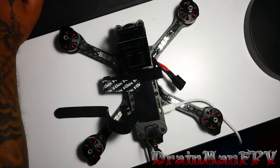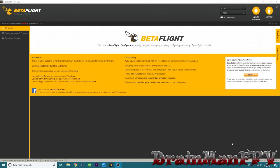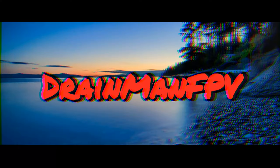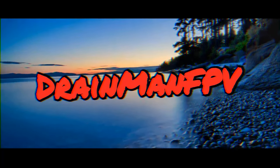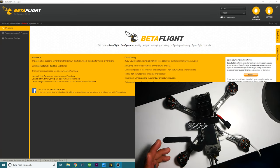Hey pilots, Drainman here. Today I have a very special video. I'm going to show you guys how to fix one of the problems you can have when arming your quad. You try to take off and your quad just flips and freaks out.